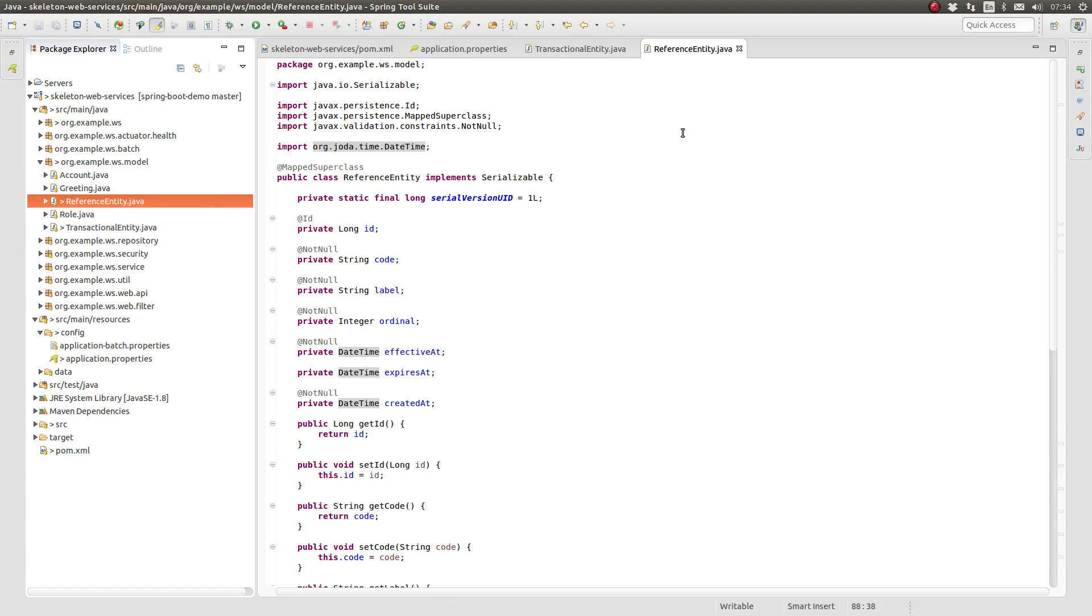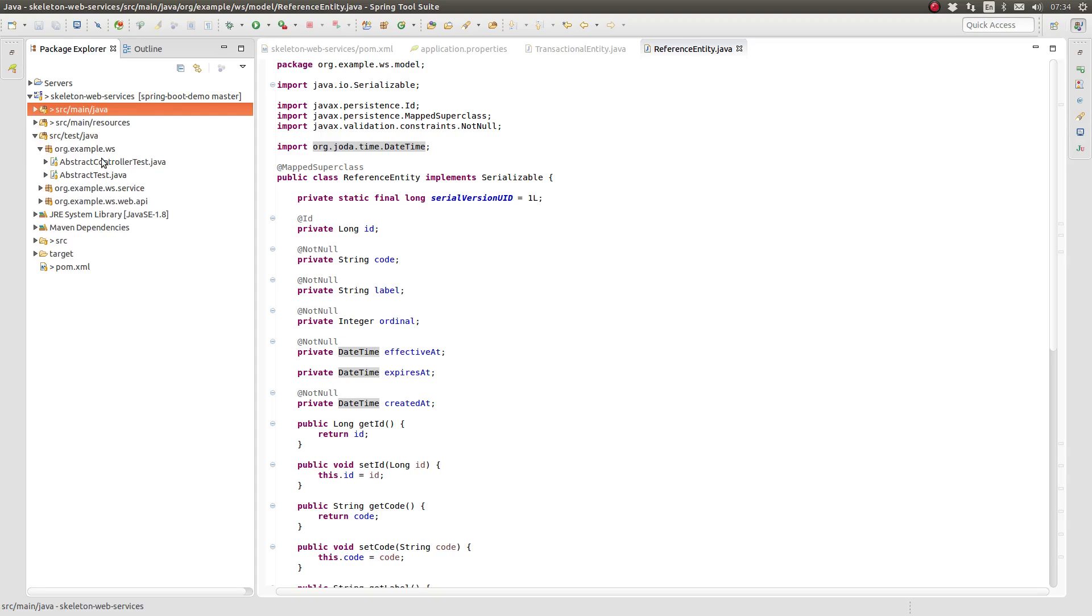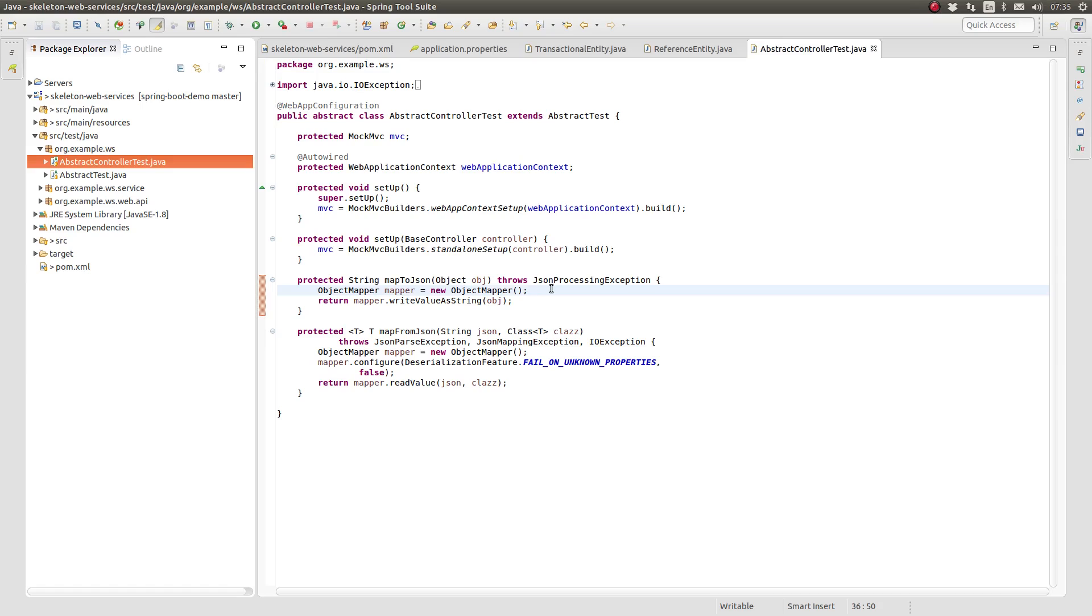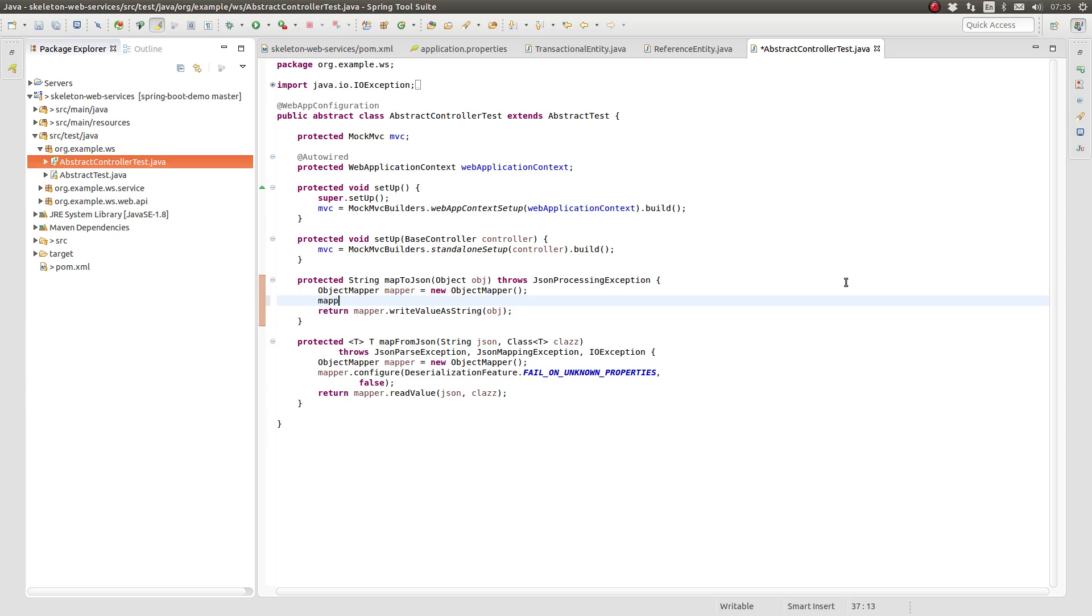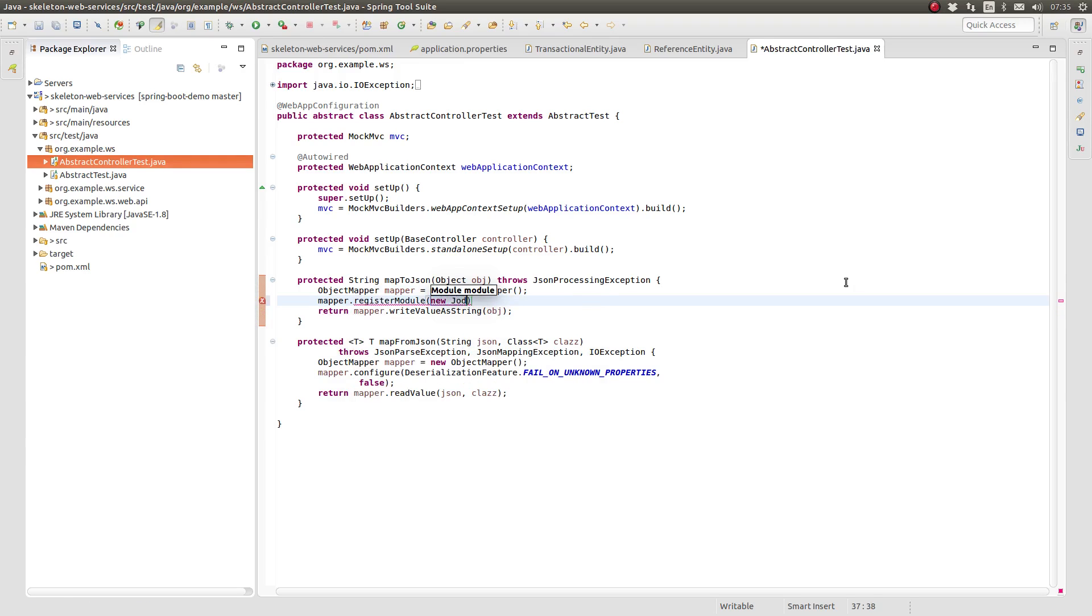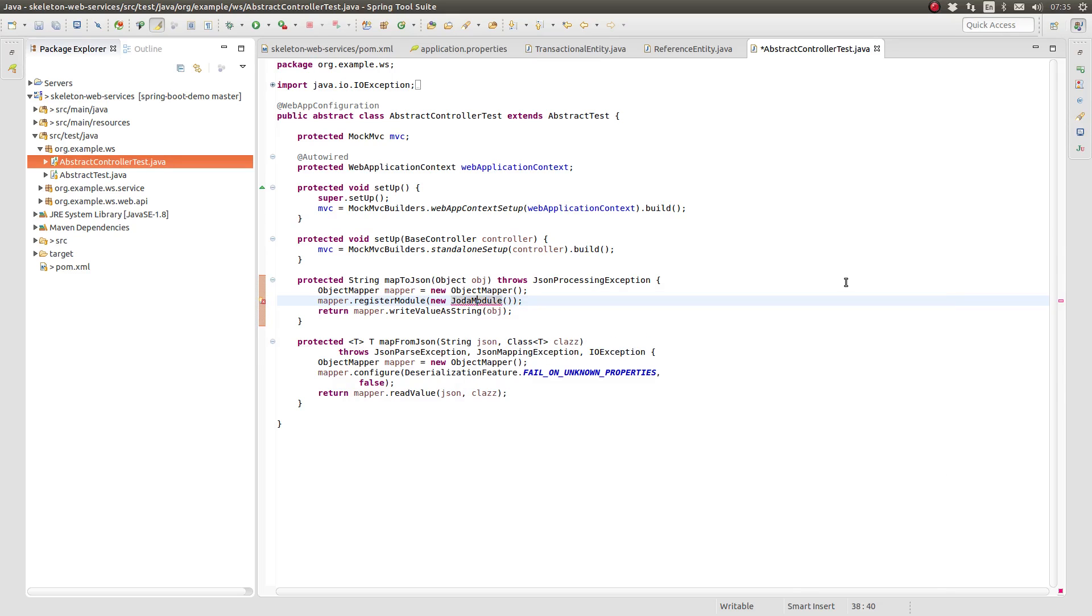Since our Entity model classes now contain instances of the date-time object, we need to configure the Jackson JSON object mapper to convert these values to and from JavaScript dates. Go to the Source Test Java directory and open the Abstract Controller Test class from within the org-example-ws package. The Jackson dependency that we included in the POM file contains a new Jackson module named JODA module. We need to register that module with the Jackson object mapper that we instantiate for unit tests. Please note that the main application uses a different object mapper instance.